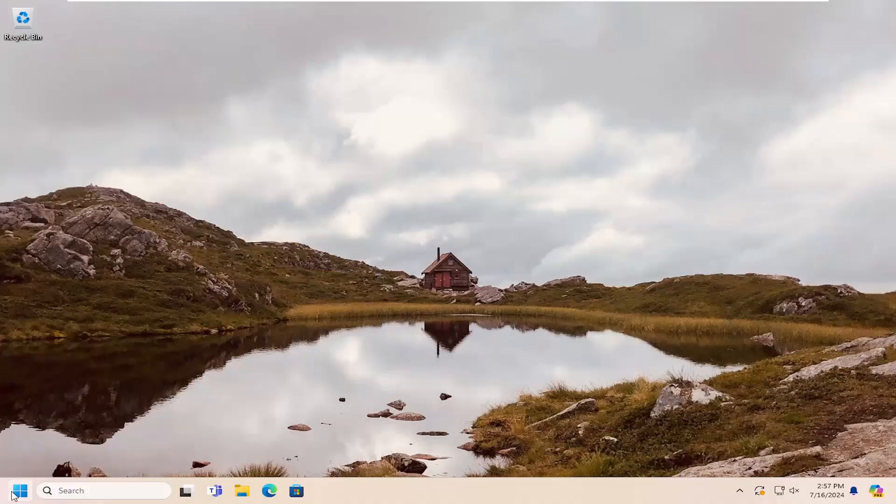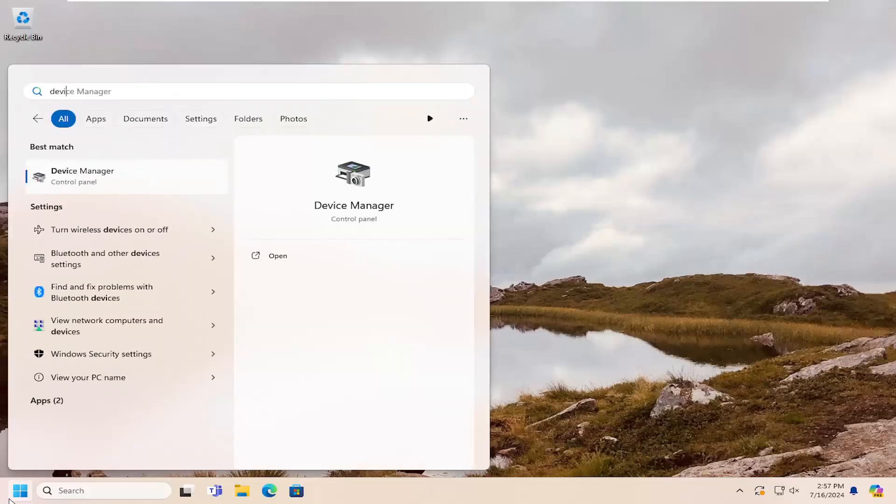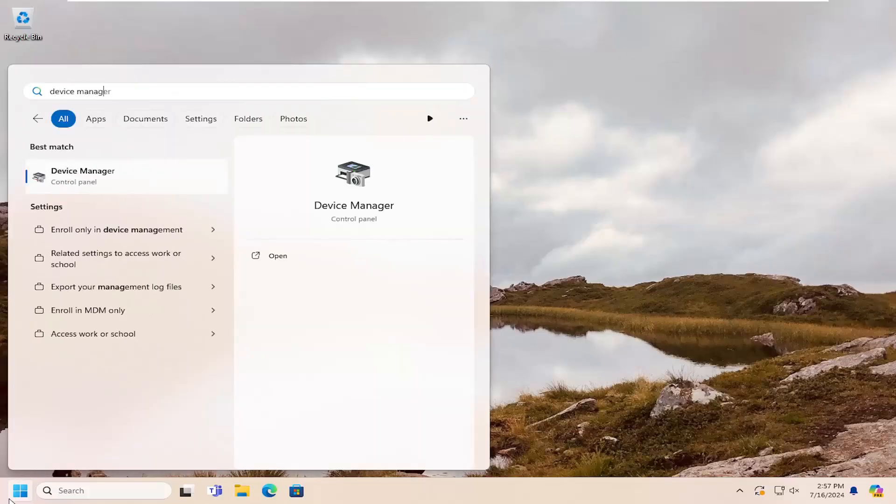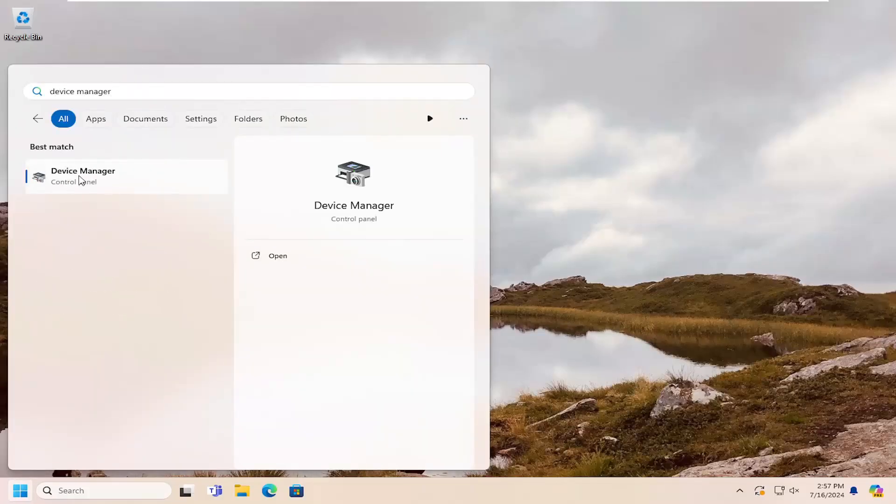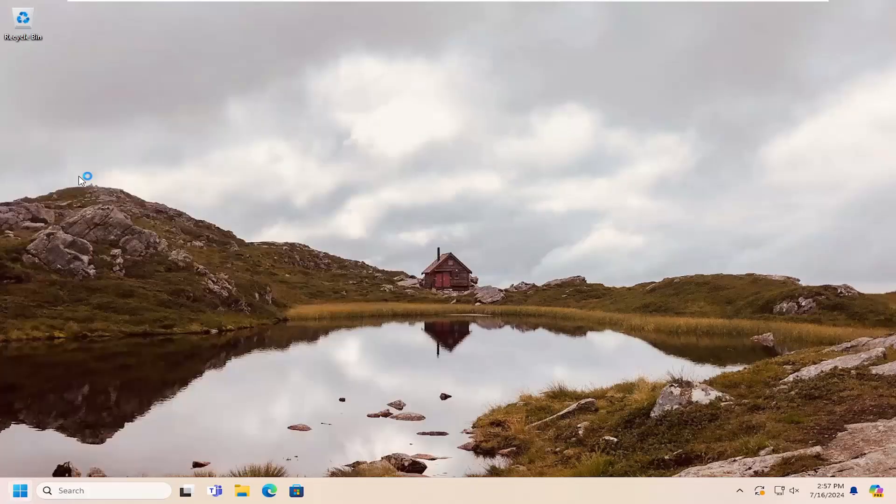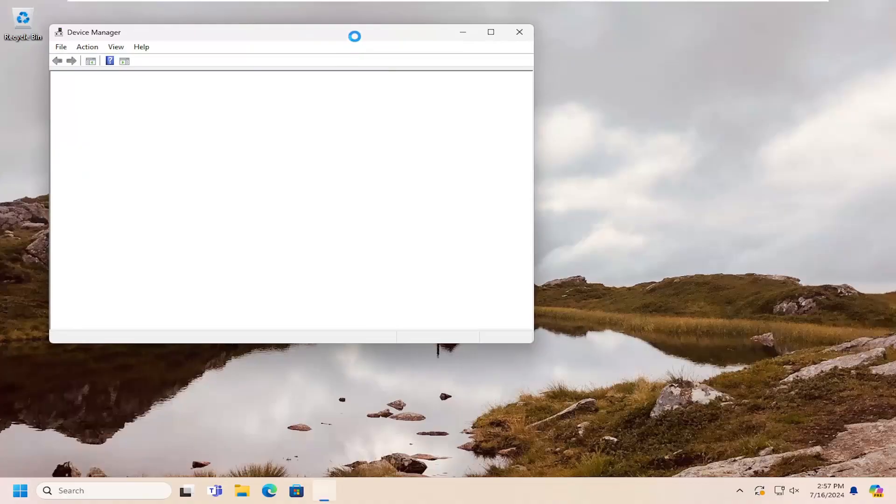So we're going to start off by opening up the search menu, type in Device Manager. Best result should come back with Device Manager. Go ahead and open that up.